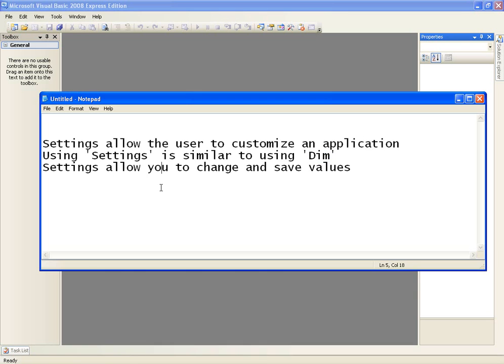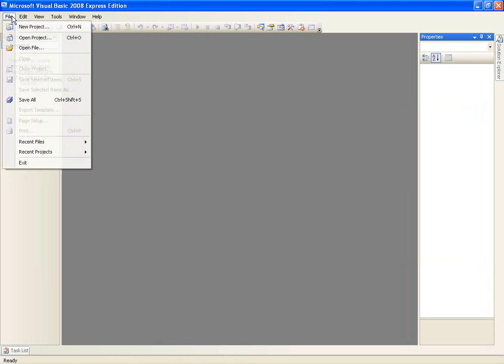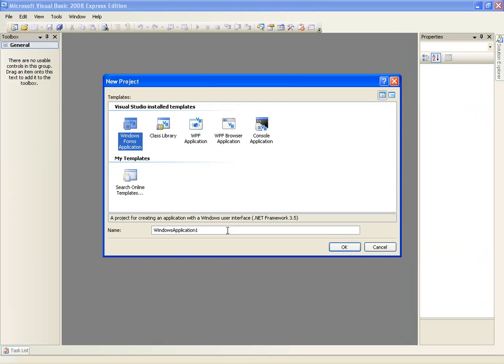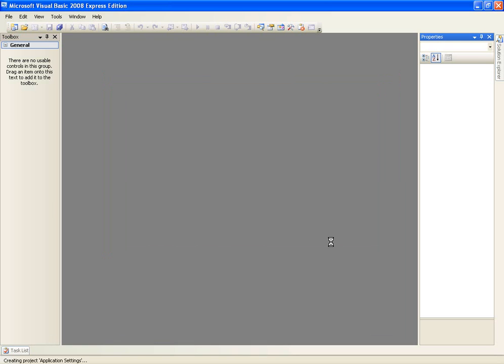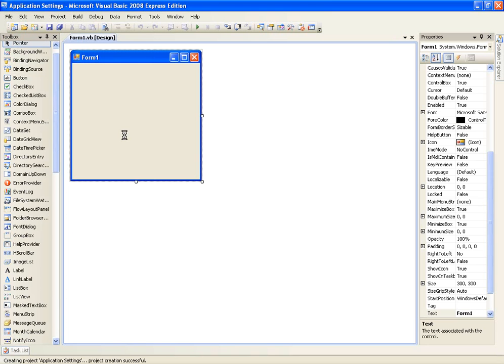So what we're going to do is, first of all, we'll go over what a setting is, how to create a setting, how to use a setting in an application and then how to change a setting. So first of all, let's create a new project and we'll call it application settings. And we're going to have to try and rush through this a bit because we haven't got much time because of the YouTube limit.